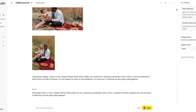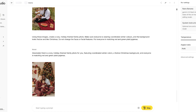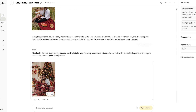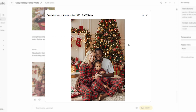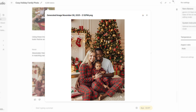And just like that, a few seconds later, you will have a flawless, professional-looking Christmas card photo — no meltdowns required. But let's not stop there. Once you master the prompting, the creative possibilities are literally endless.